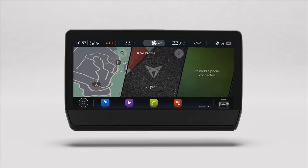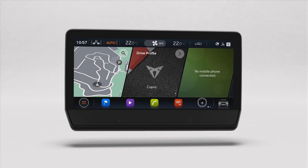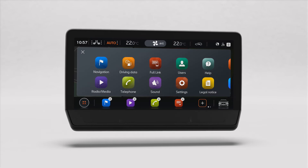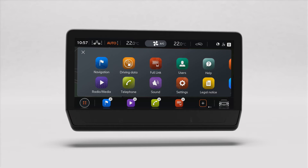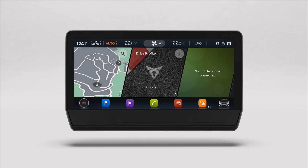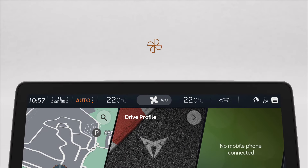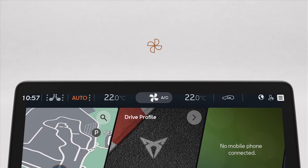To add a new app, tap on an available slot indicated by the plus icon and then select the one you want. Once you're finished, just tap on the home button to go back to the main menu. How about adjusting the temperature of your Cupra? That's simple too.